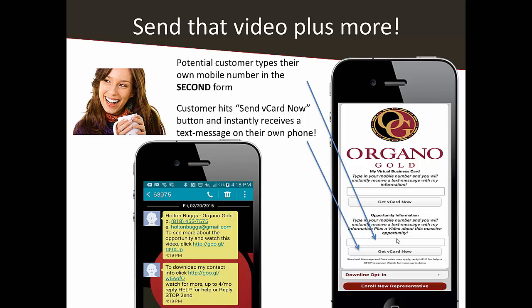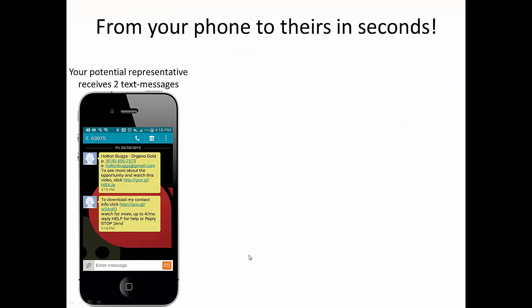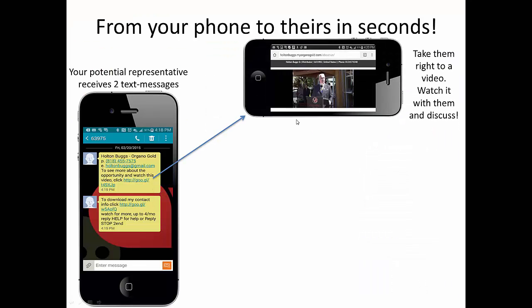They get back different information and they link to a different spot. They still get your name, company name, phone number, and email address. But this time it says to see more about this opportunity, watch this video. And when they click that link, it can take them right to the video that you want them to watch.